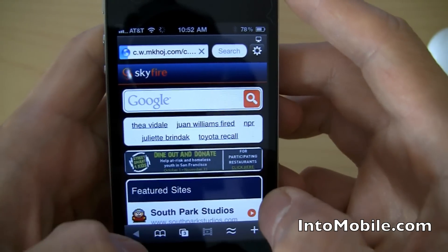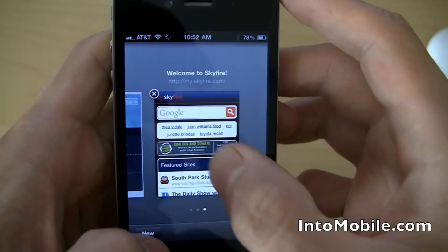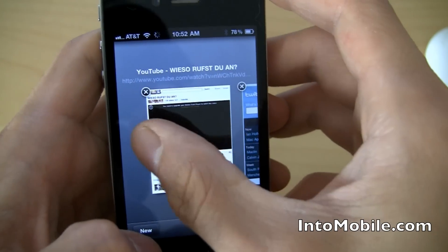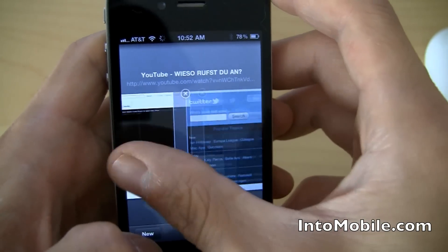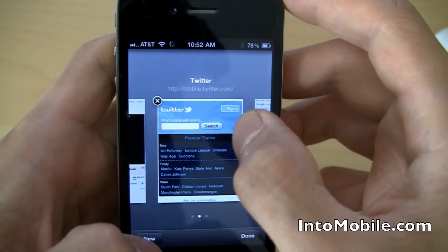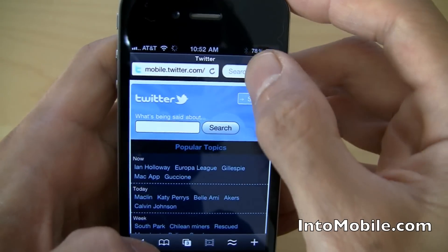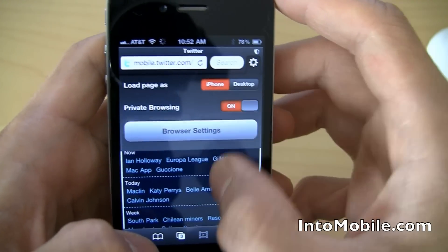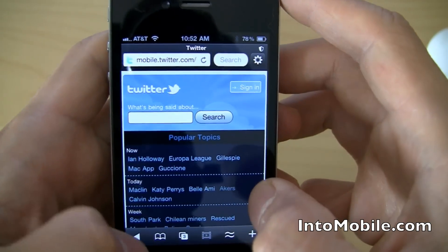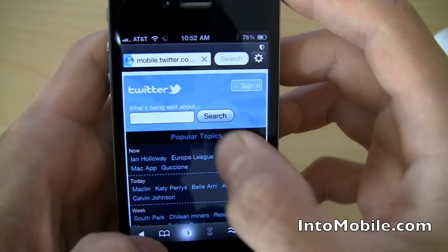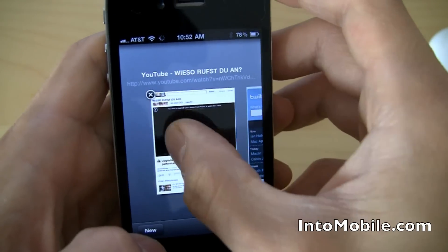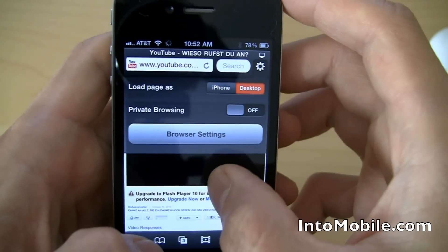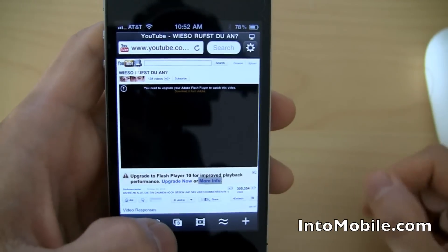So I want to retain my browsing history for, say, this tab and this tab, but for this tab I want private browsing. I'll just set this one tab to private browsing, as you can see right there, while still keeping this tab in full, regular browsing mode. So that's cool.